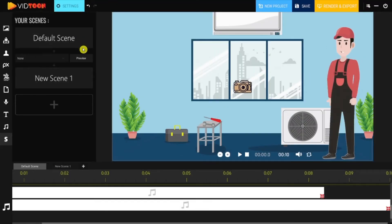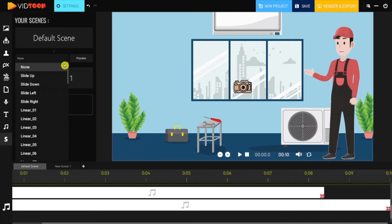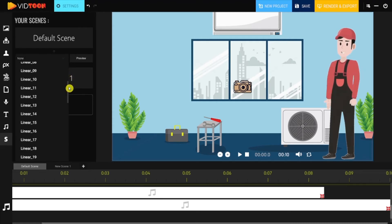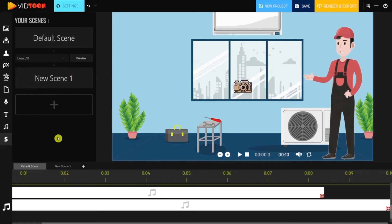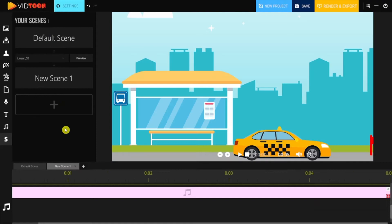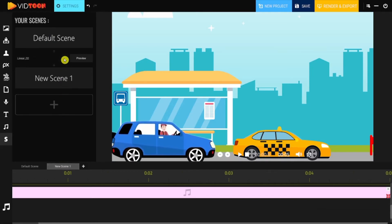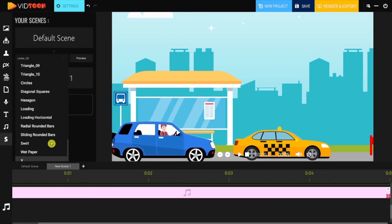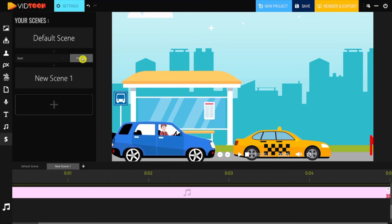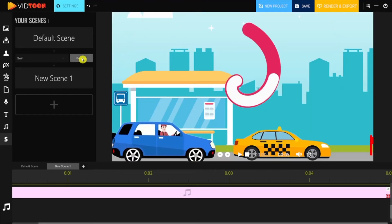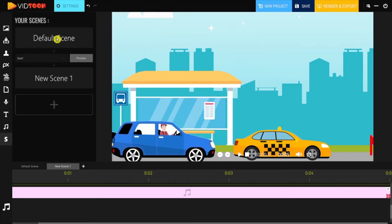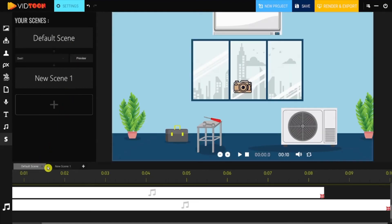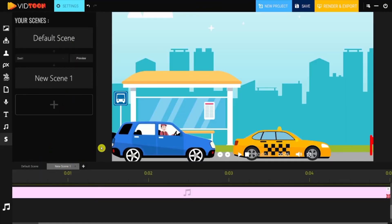We have a wide selection of transitions. To preview a certain transition, you need to be on the scene that follows. For example, to preview transition swirl between default scene and scene one, you need to open scene one to check the transition as it is demonstrated.